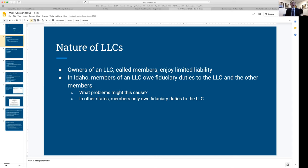In Idaho, there's been a lot of research and some interesting LLC laws have emerged. Members of an LLC owe fiduciary duties to the LLC and to the other members. This is different from what you'd normally expect — Idaho added specific language into its LLC Act saying you owe fiduciary duties not just to the company itself, but to the other owners of the LLC as well.